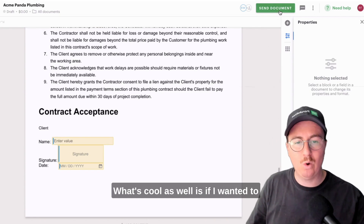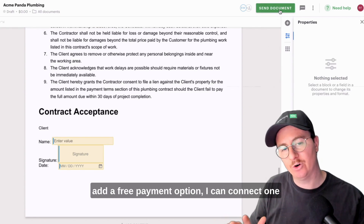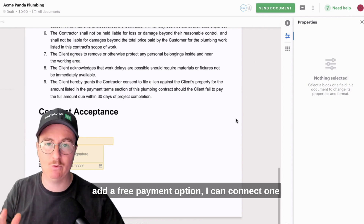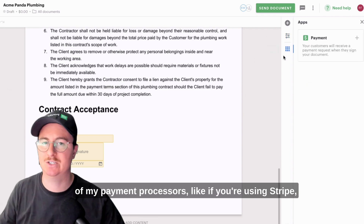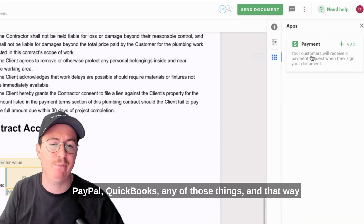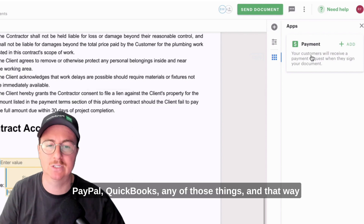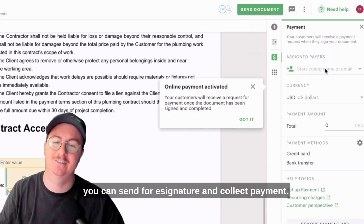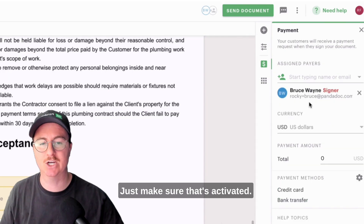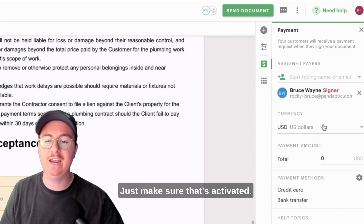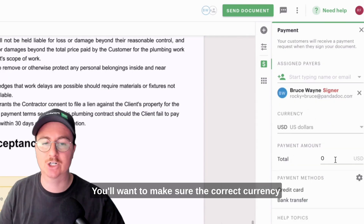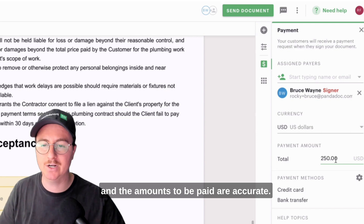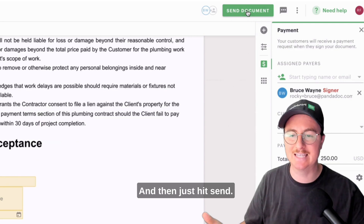What's cool as well is if you wanted to add a payment option, you can connect one of your payment processors — like if you're using Stripe, PayPal, QuickBooks, any of those things. That way you can send for e-signature and collect payments. Just make sure that's activated, with the correct currency and amounts to be paid accurate, and then just hit send.